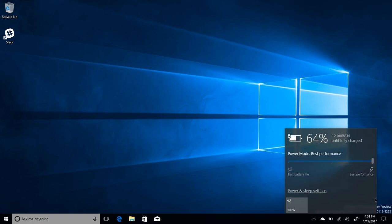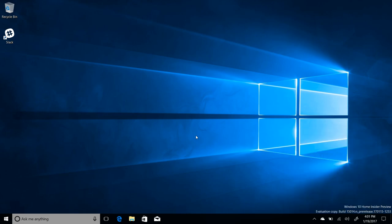But when it does work, you'll be able to go, oh, you know, I want best performance on my laptop right now or I want recommended performance. So very, very nice.